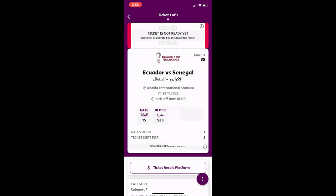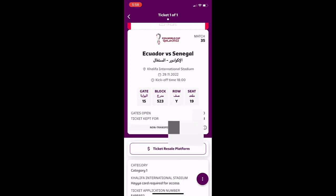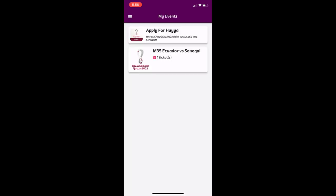This is your digital ticket for the match. You also need to apply for the Hayya Card — without it you cannot enter Qatar. Read all the restrictions and required documents carefully before traveling. When buying the ticket, be very careful. This is how you can book tickets from the official FIFA website. Thanks for watching — please like, share, and subscribe!